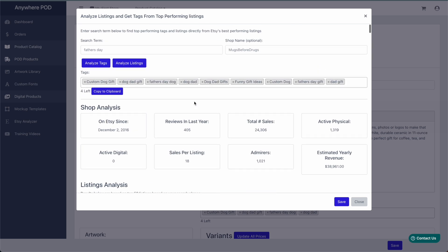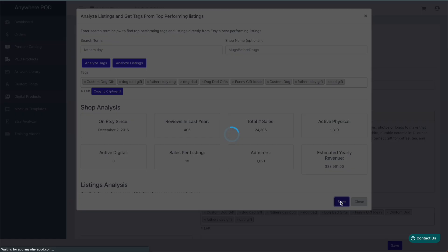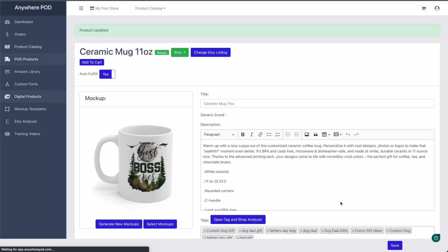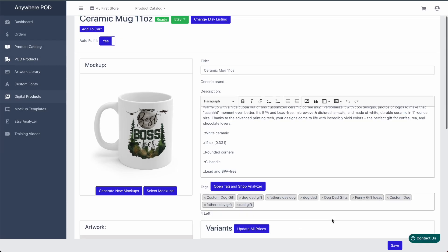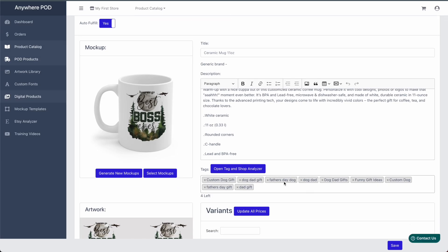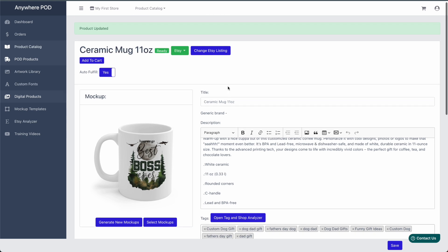And now that we've selected a list of tags, since we're on a product that we already have created here, all we need to do is click on Save. And you can see those tags are added to our product. And they'll all be set up in our Etsy listing when we push it over.